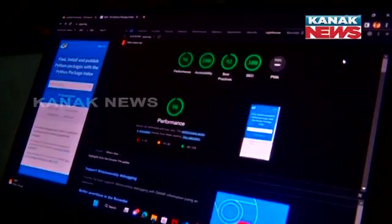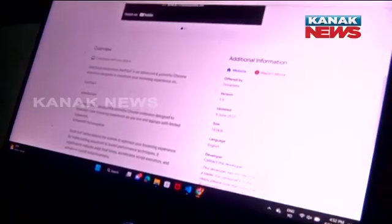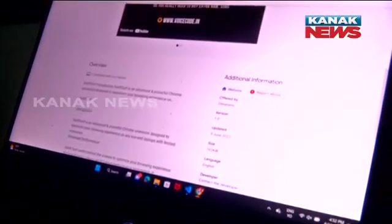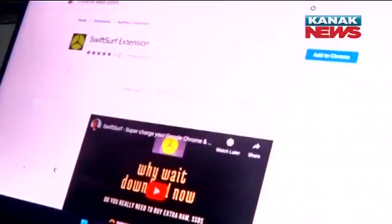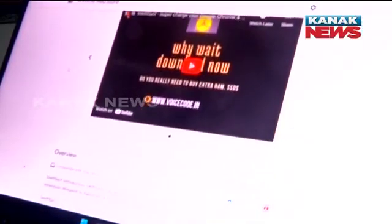Up until now, people think it's all based on your storage. There were a lot of boosters that just delete your temporary files running behind your computer to boost speed. But they don't do anything in real time. In real time, data is always accumulating which cannot be stopped by deleting temporary files. SwiftSurf runs in the background without touching your temporary files.